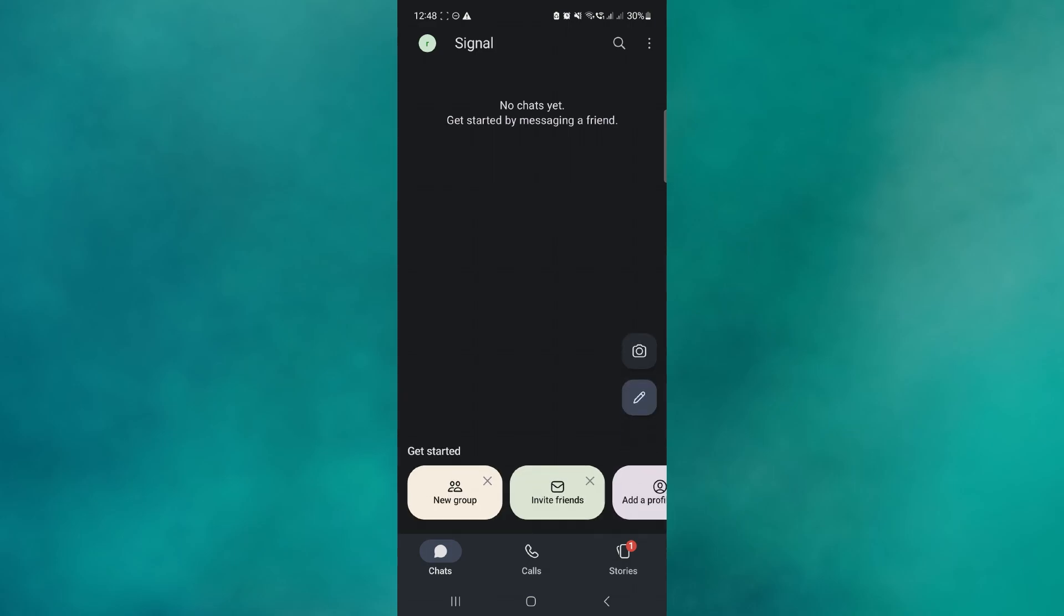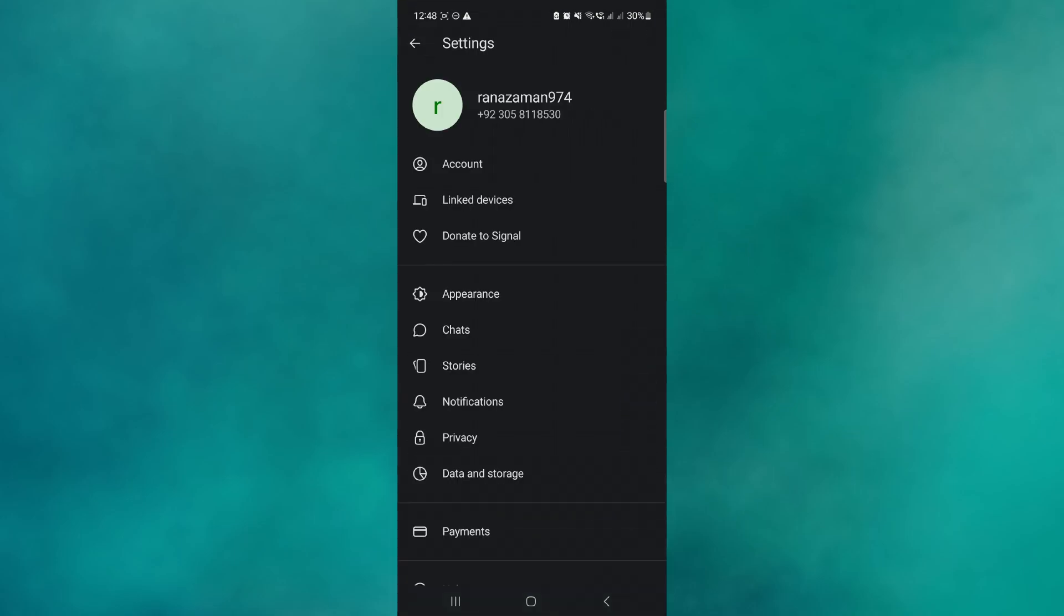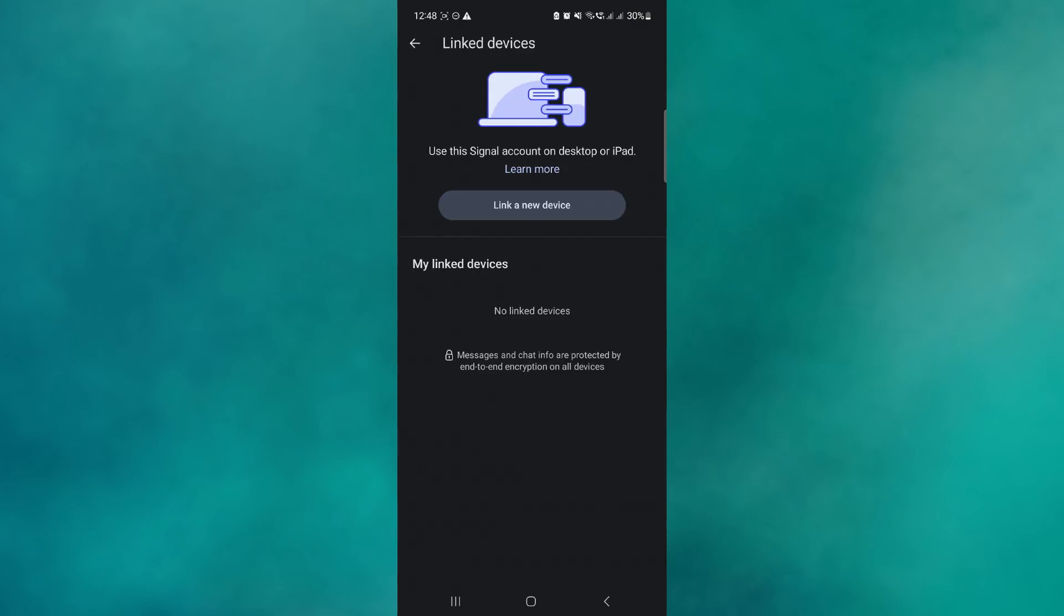Now from here, you want to go and click on your profile icon at the top left of your screen, and you want to go and choose the option here that says Linked Devices.